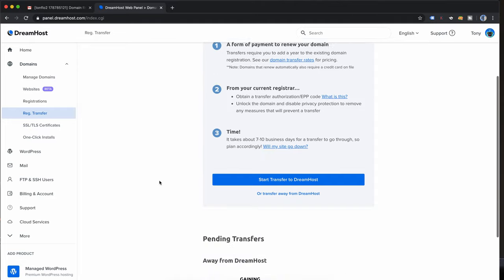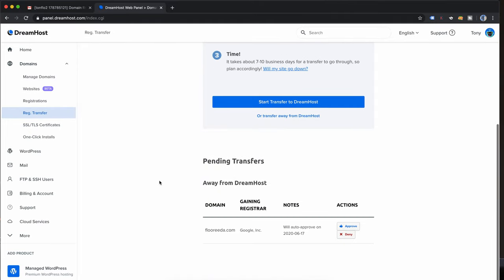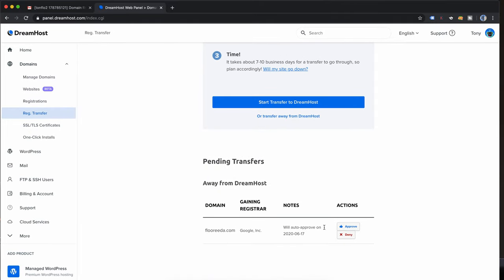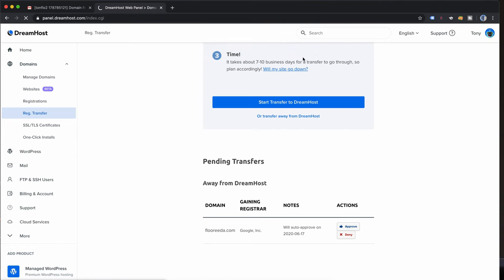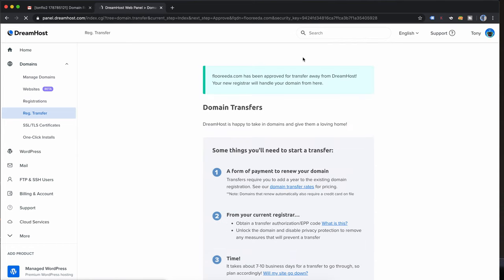So guys we're not done just yet, there's one more step, we're almost there. Let's go back to DreamHost to that registration transfer page. Down at the bottom we can finally approve the registration transfer of florida.com. There's one last are you sure message, go ahead and click on okay and the resulting page says that the domain name has been approved for transfer away from DreamHost.